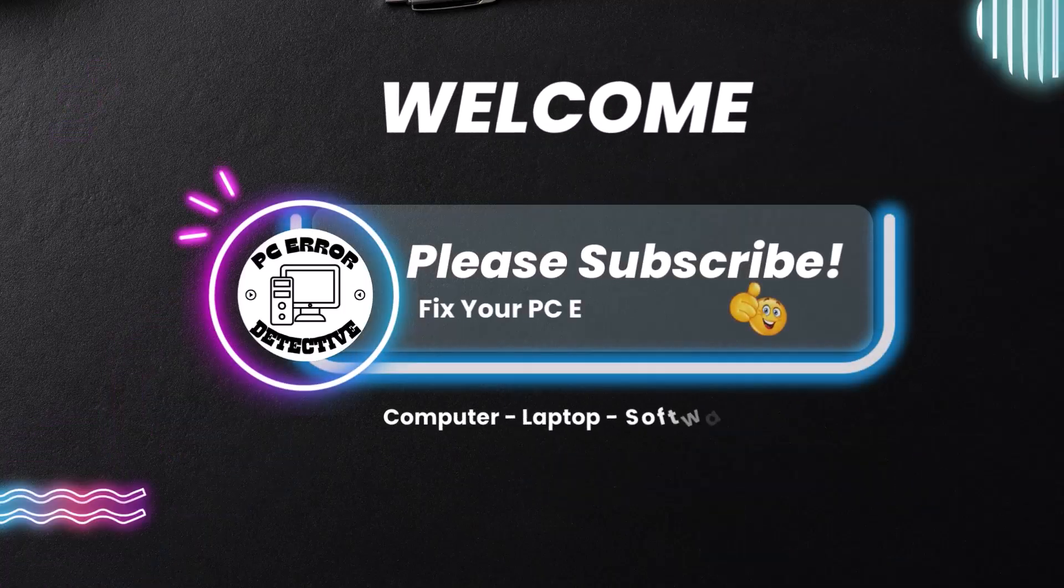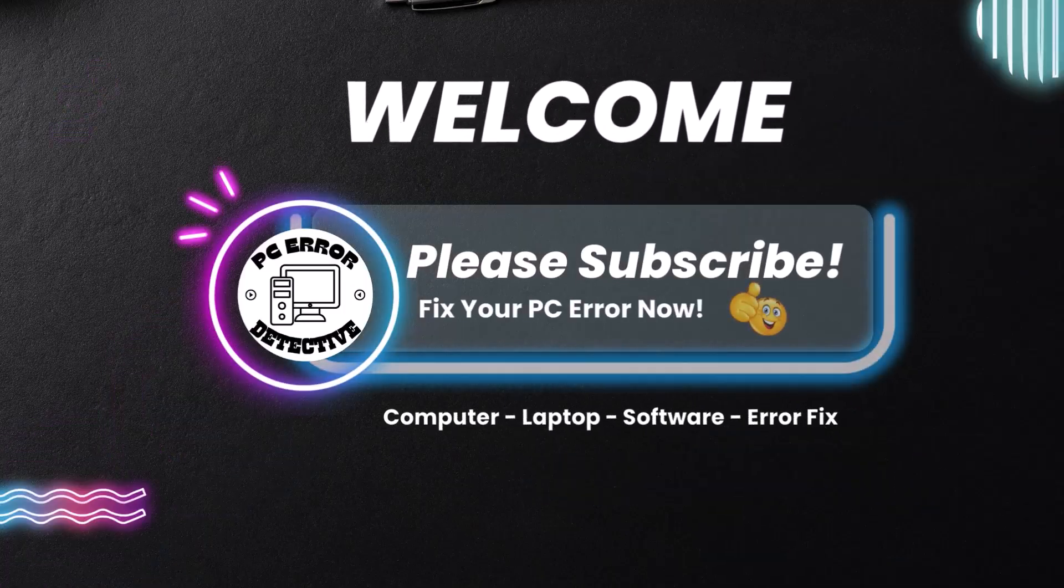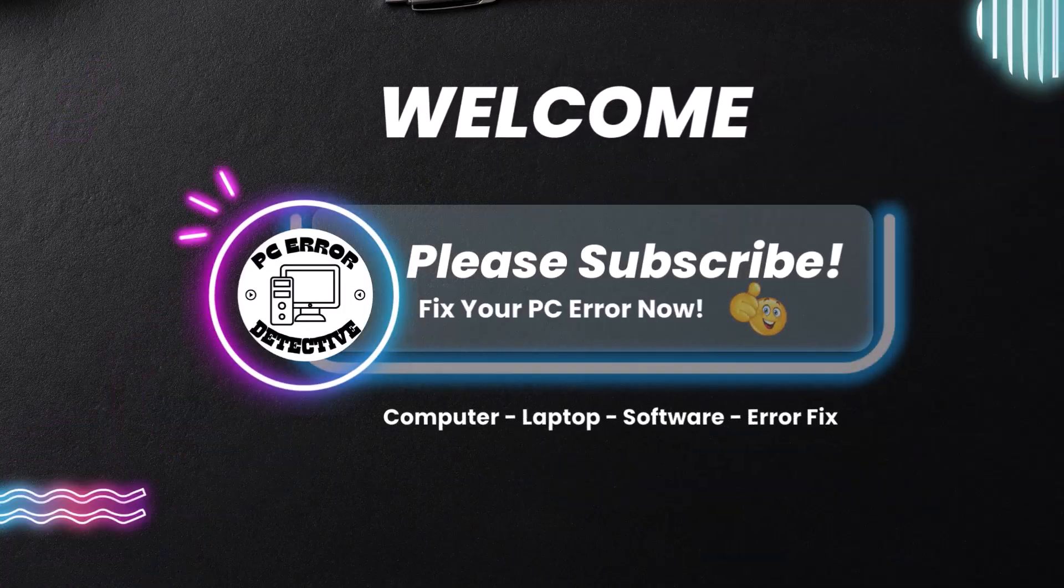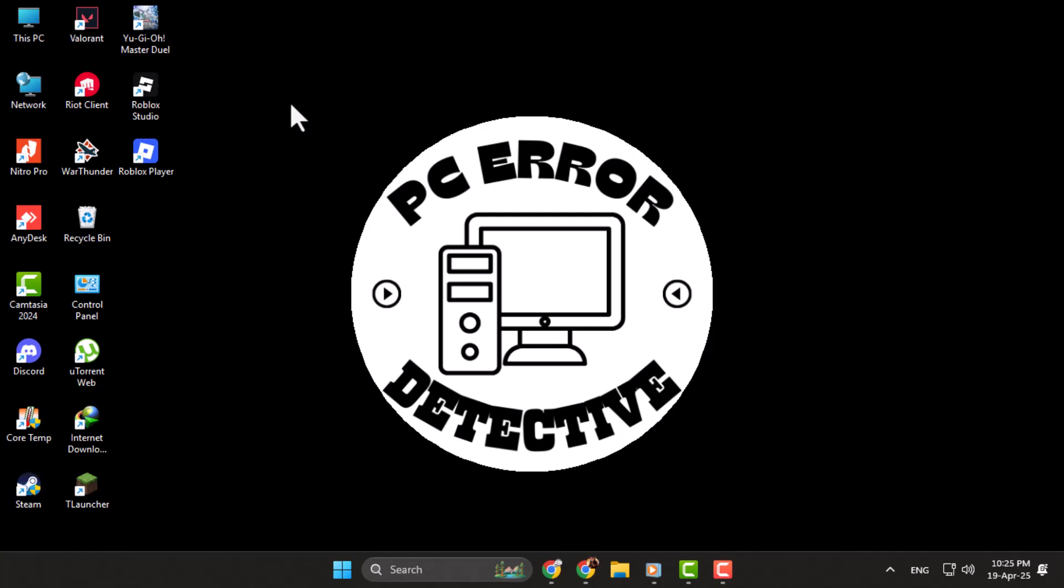Hi everyone, welcome back to PC Error Detective. In today's video, we're going to show you how to clear Roblox cache on Windows 11.